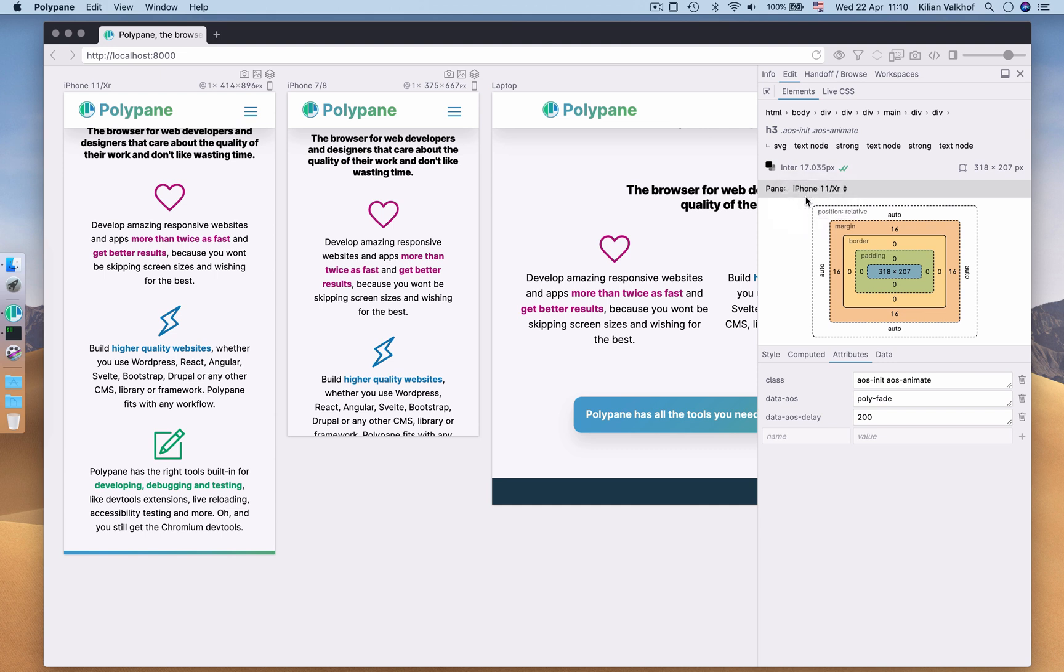Moving on, at the bottom we have four different tabs: Style, Computed, Attributes and Data.